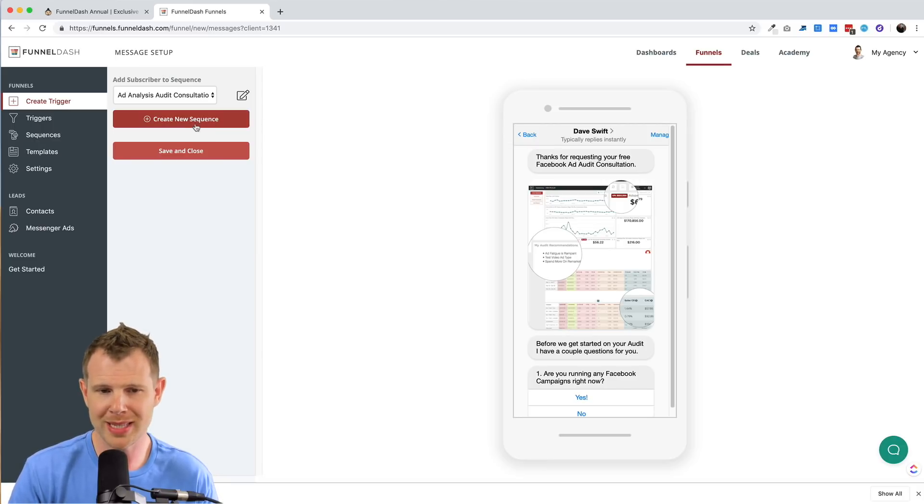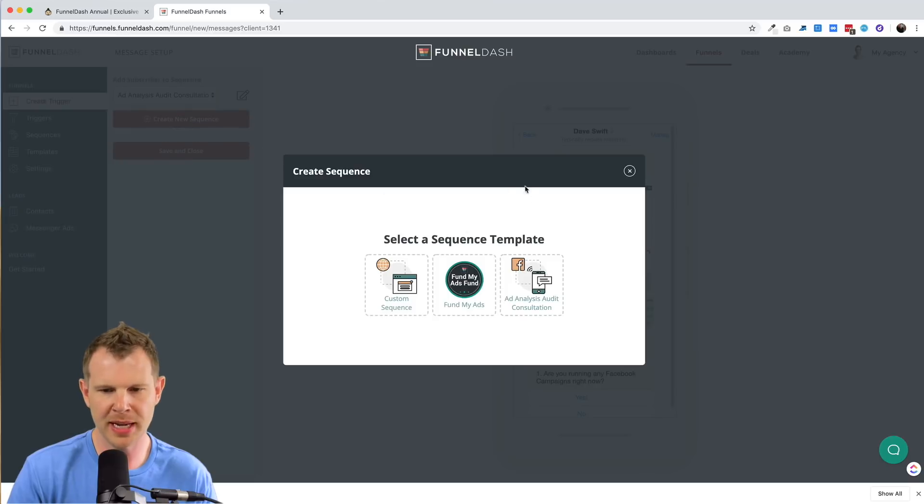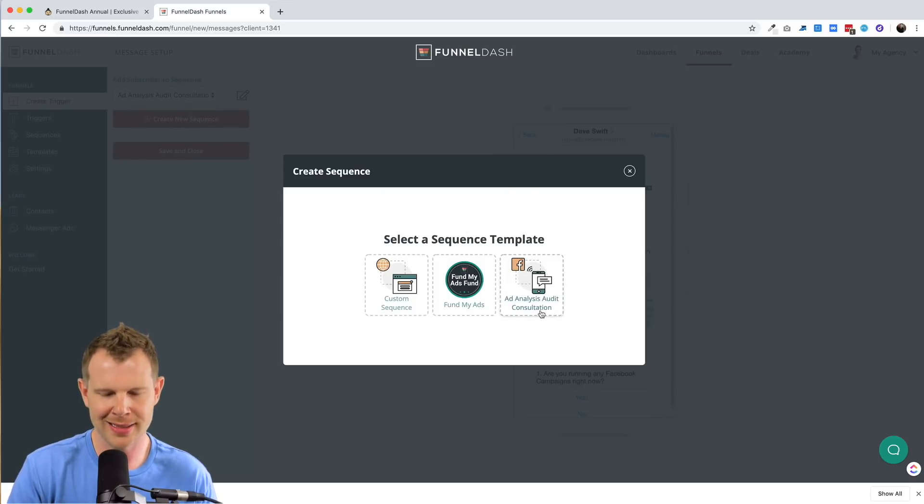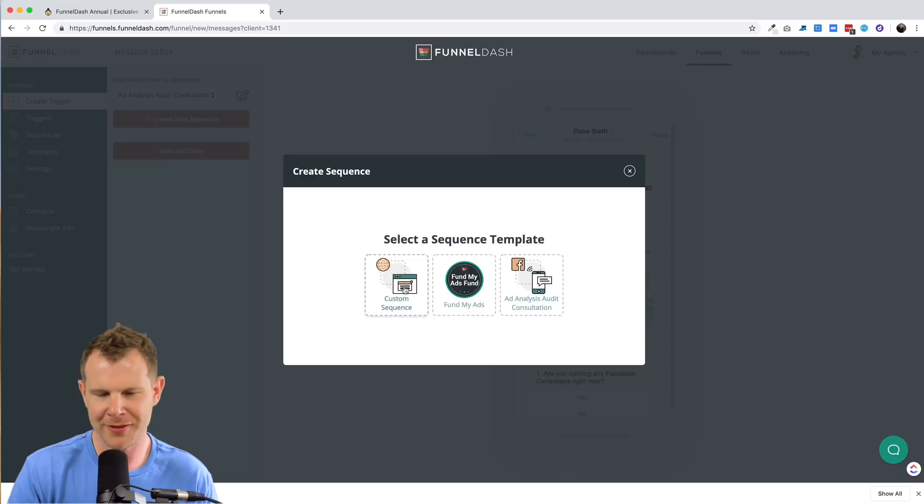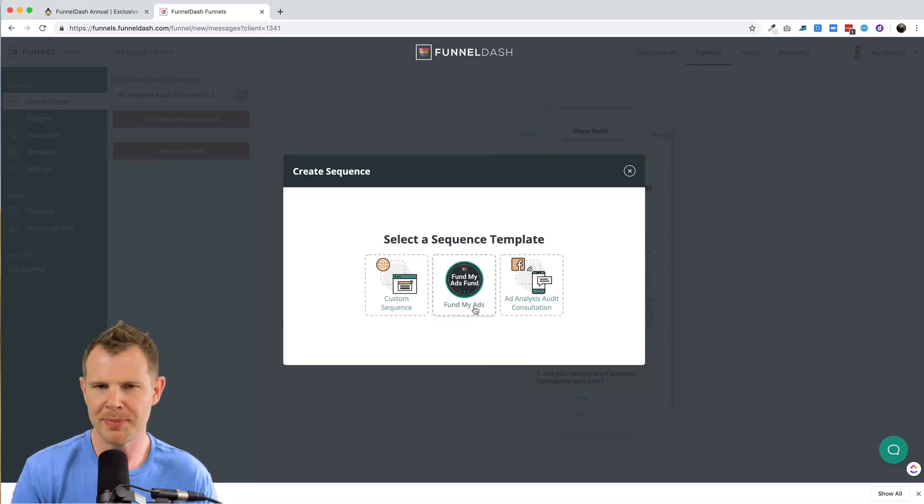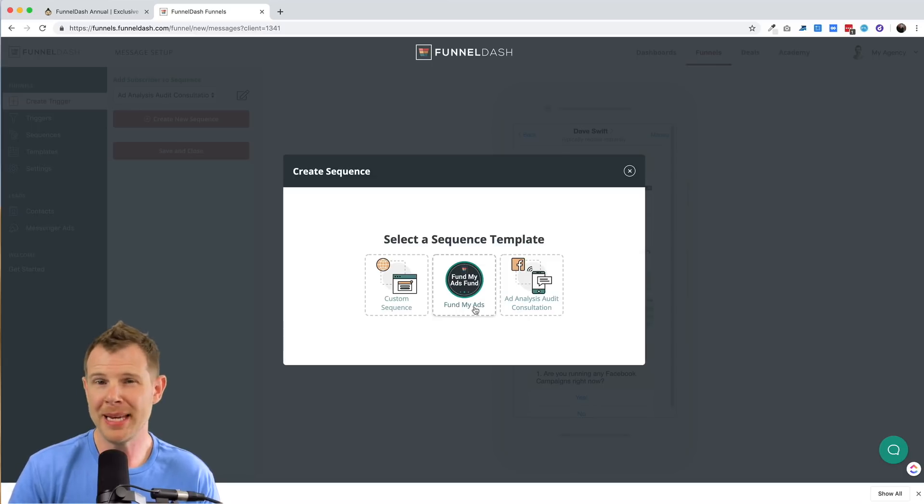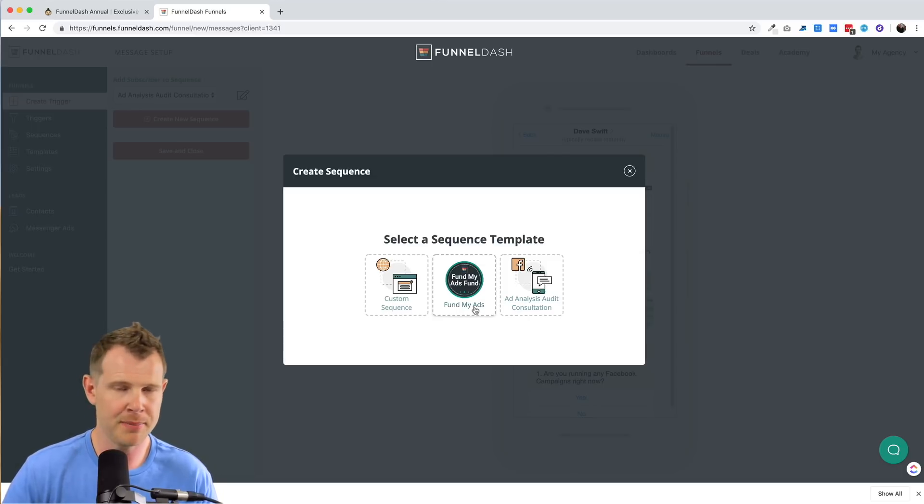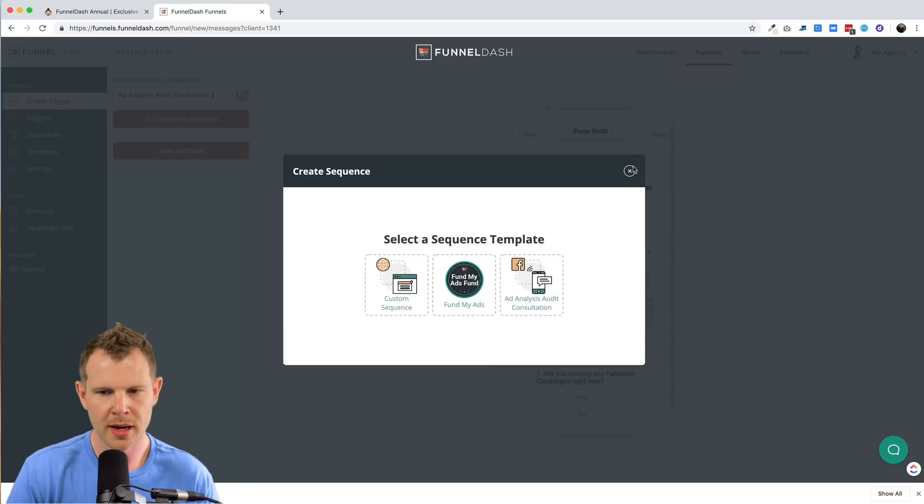Now they have some sequences here for you as templates to begin with. And I chose this ad analysis audit consultation. The one over here on the left is basically starting from scratch and then in the middle, it's pretty similar to this. It's basically just designed to be very quick and simple to get your ads up and running and people into your messenger bot flow.